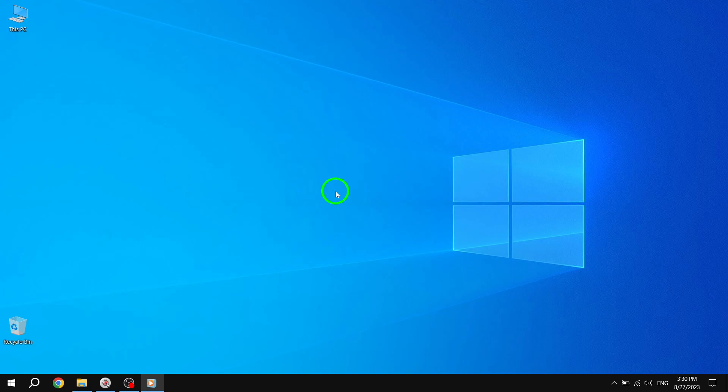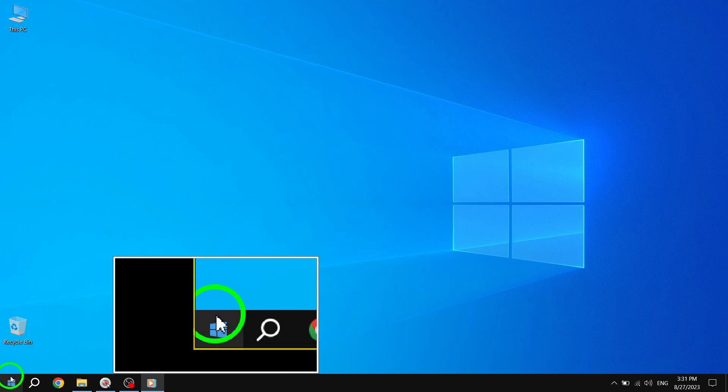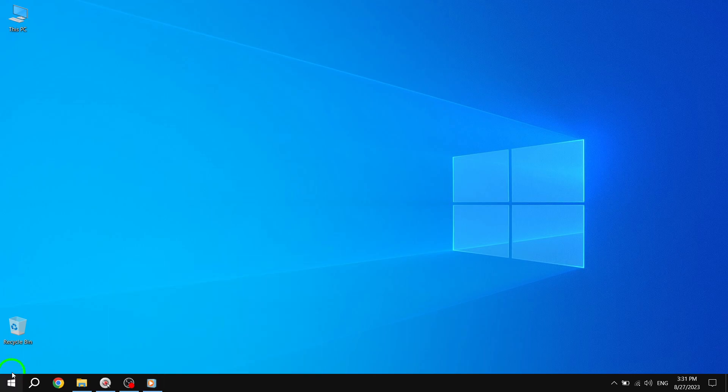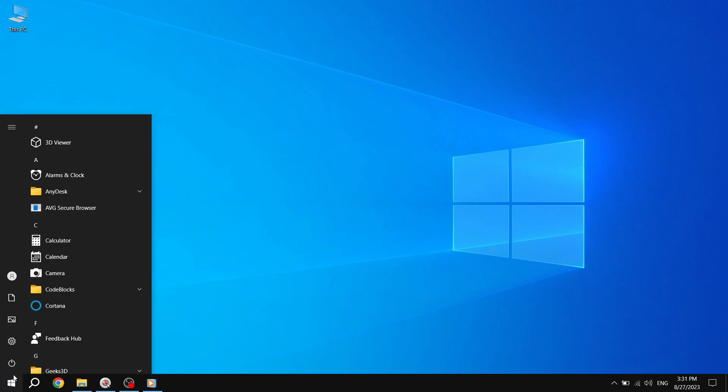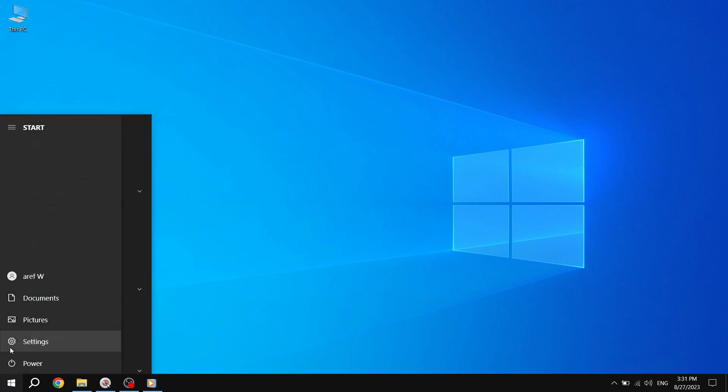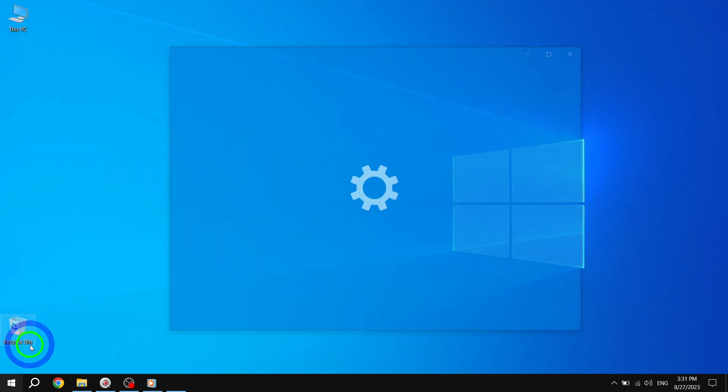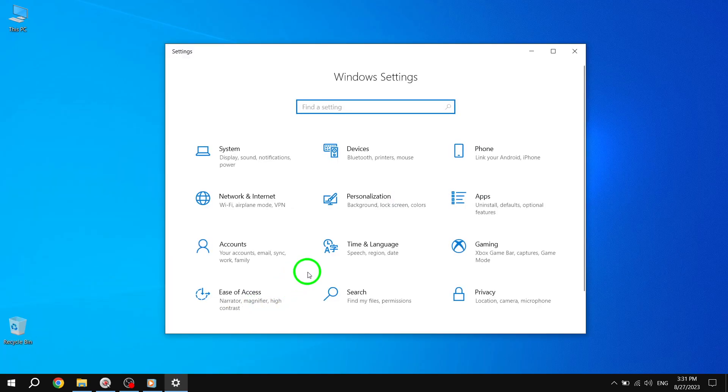First, we need to access the settings. To do this, click on the Start button located in the bottom left corner of your screen. Then, select Settings from the menu that appears.